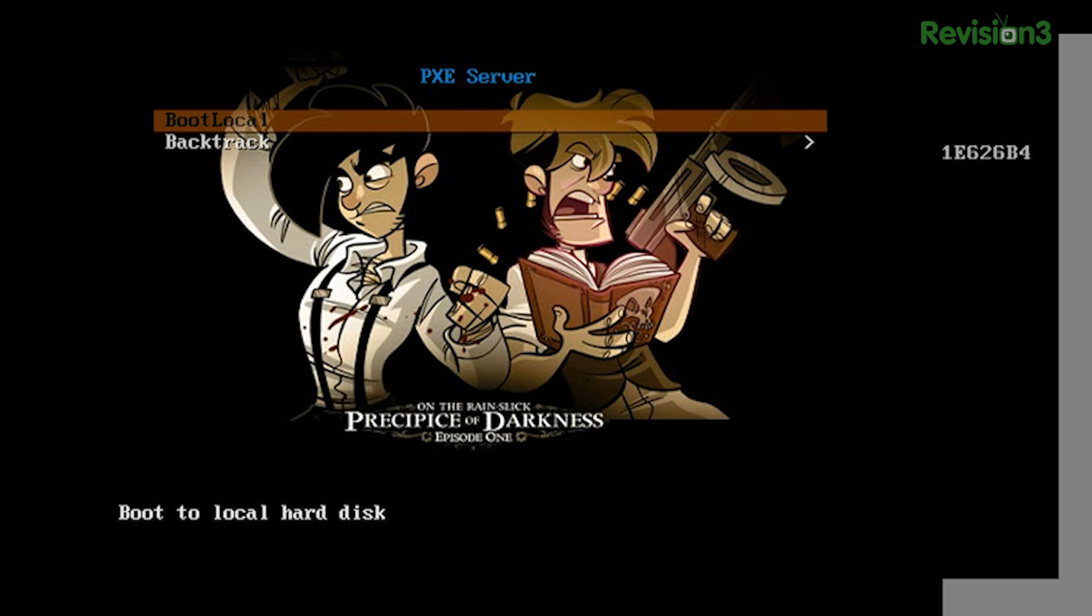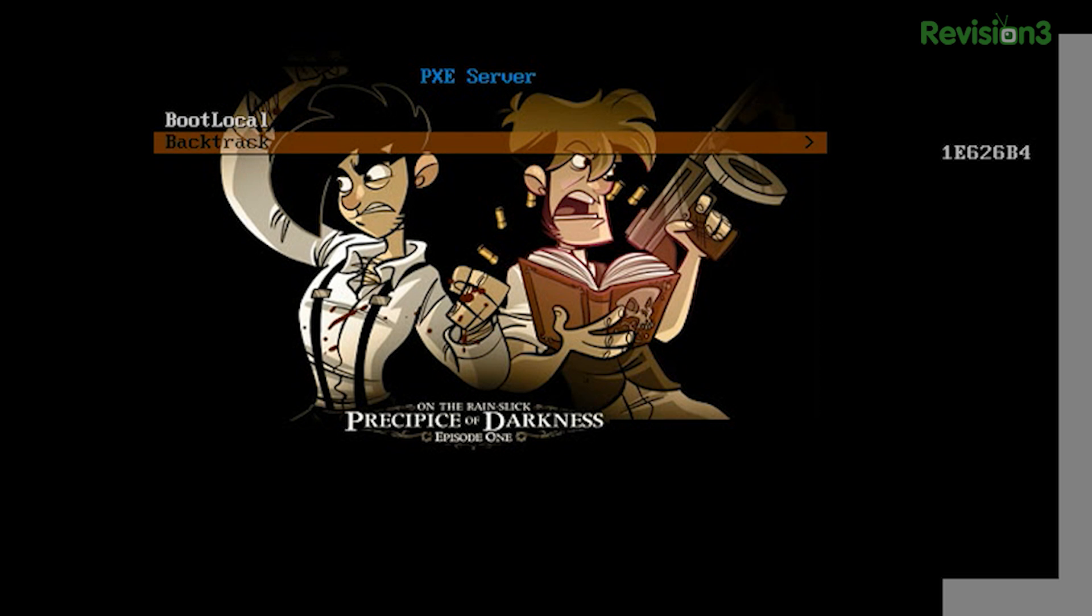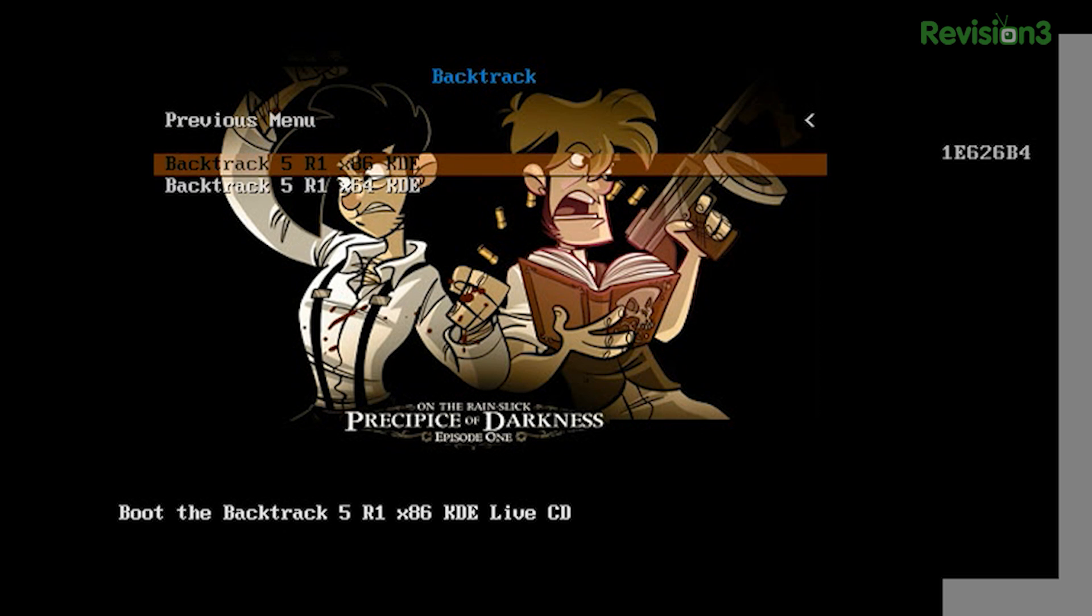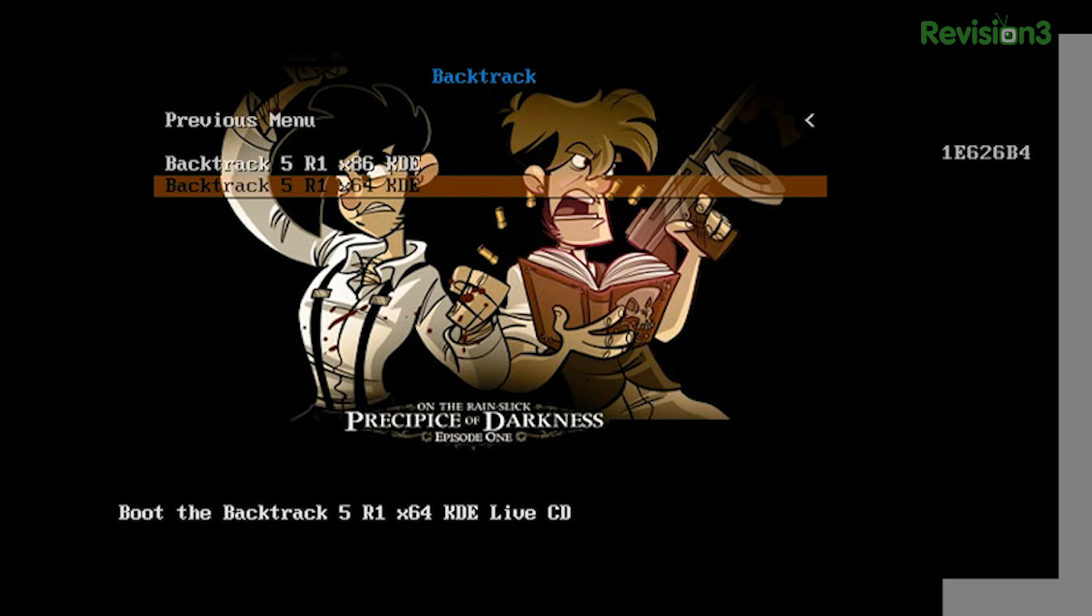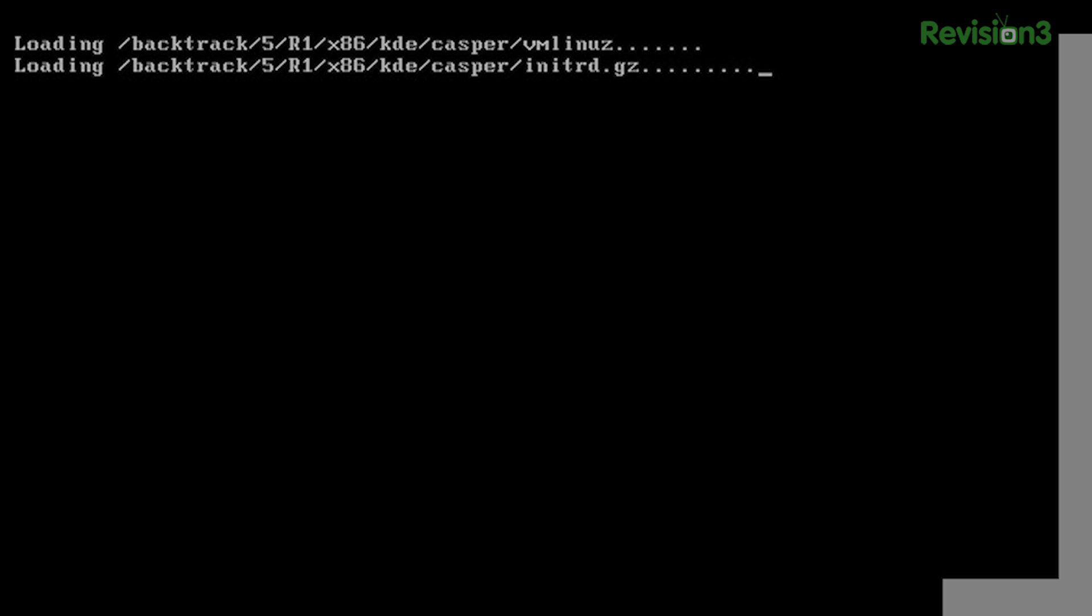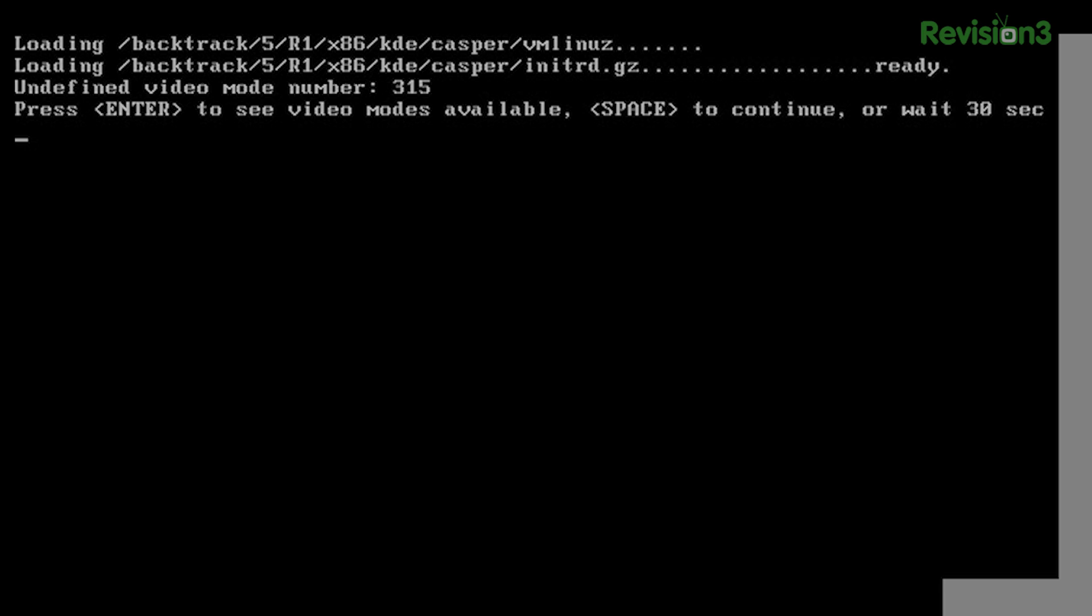So here is our Pixie setup. We've got the Penny Arcade splash screen. We've got our boot local entry. If we go into backtrack, we see our x86 KDE and our x64 KDEs, which are in the backtrack.menu file. Which I think I forgot to open, but you'll see it. So if we choose the x86 KDE one, it'll kick on for a minute.